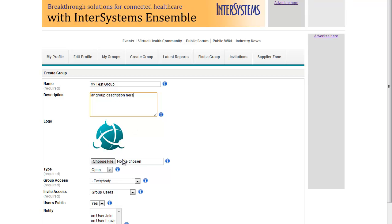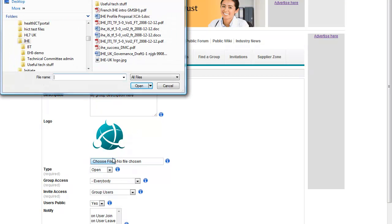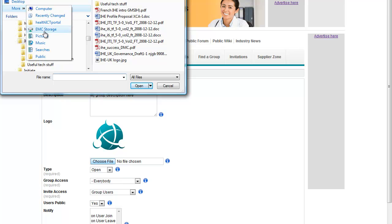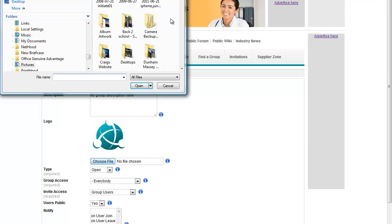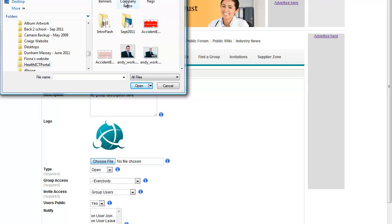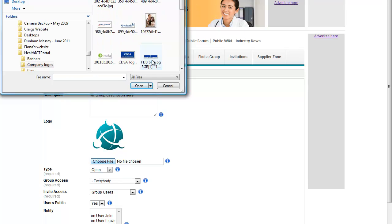And then you can go on to select a logo, so choose the picture file that's most appropriate for you, and select the picture that you want to use as your group logo.